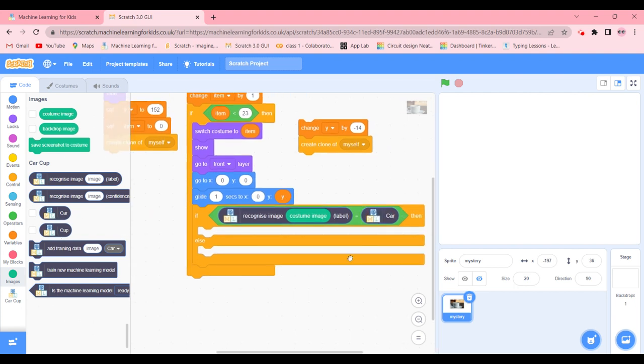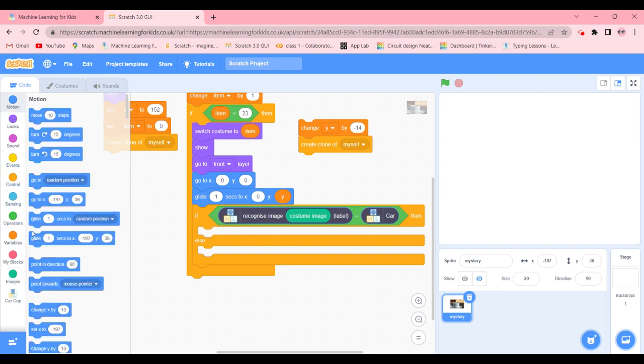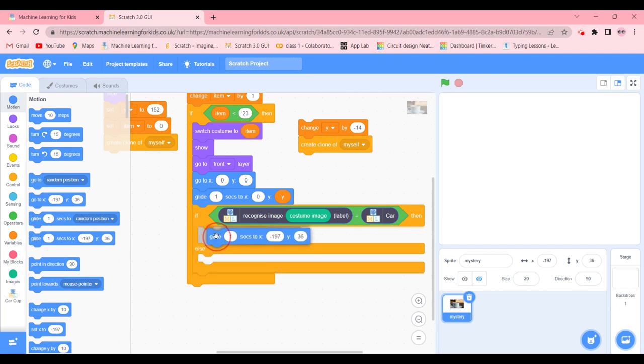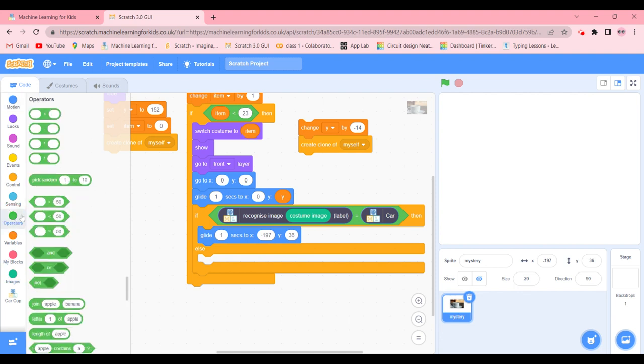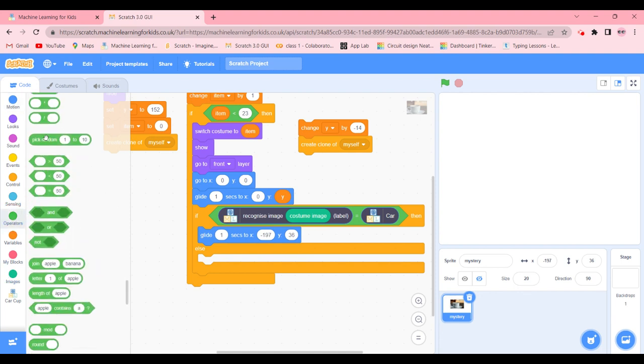So if it's going to be recognizing car then what it is going to do is it is going to glide one sec to pick random from some area. So we're going to go in motion and glide one sec. We're going to get this.